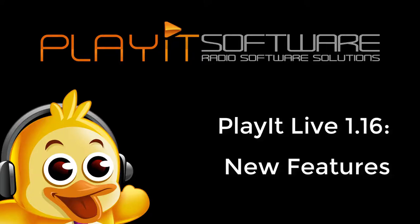Jason Allen here from PlayIt Software. Today I'm going to take you through the new features in PlayIt Live version 1.16.